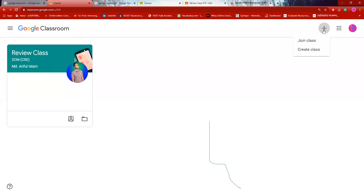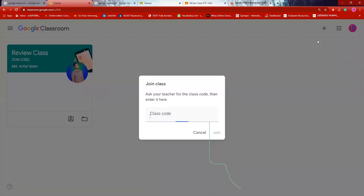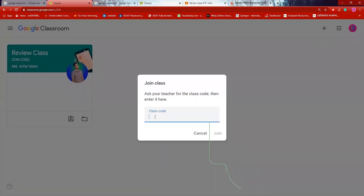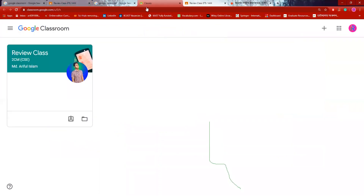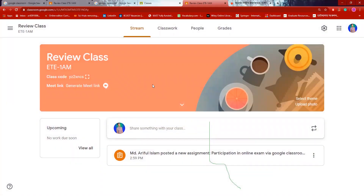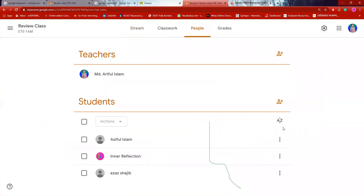There are two options: Join class and Create class. I am going to show you the code. I will show you the class as a student. This is the review class. The teacher and people have already joined — RCPol Islam.